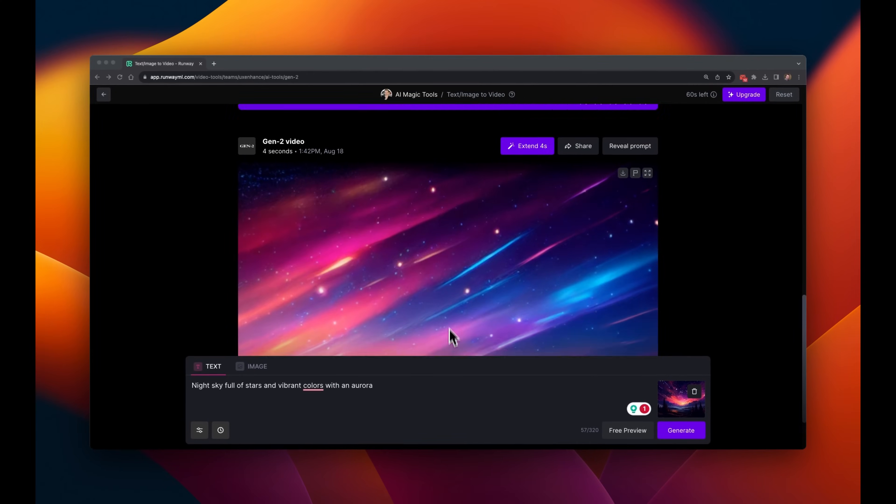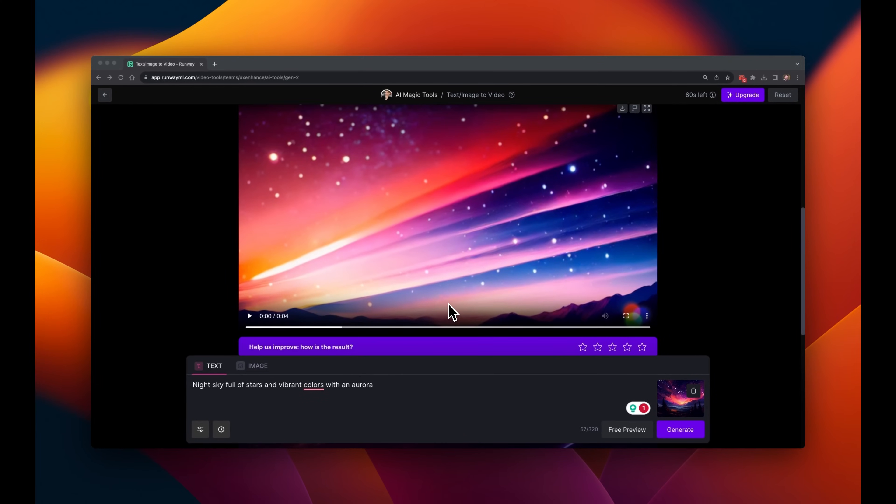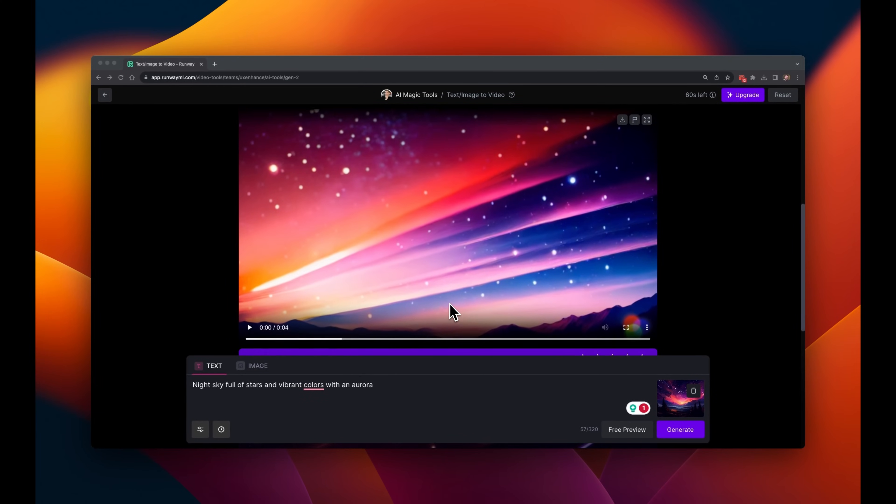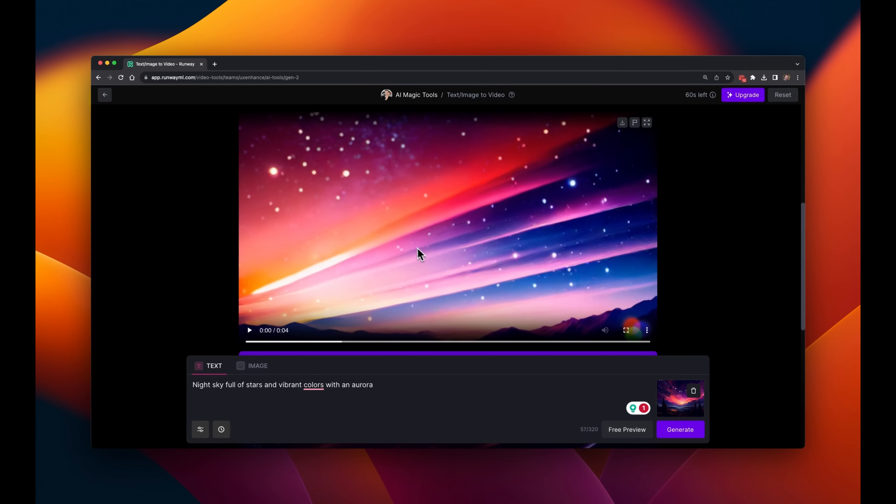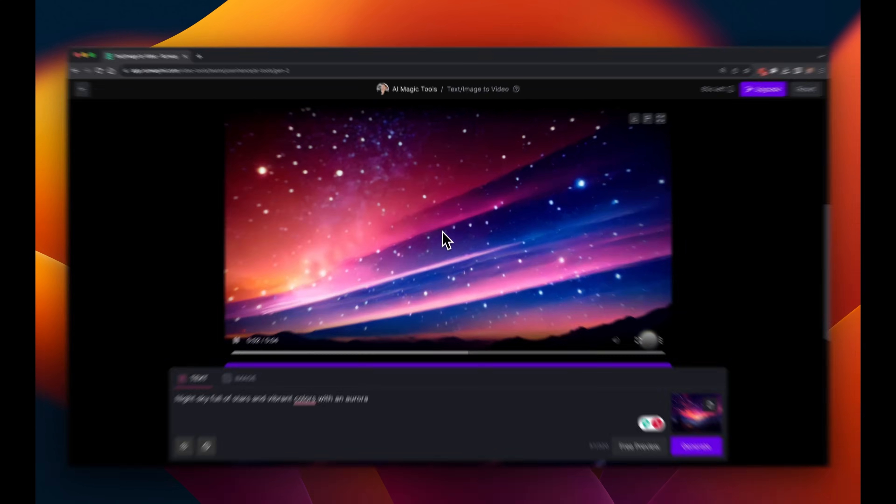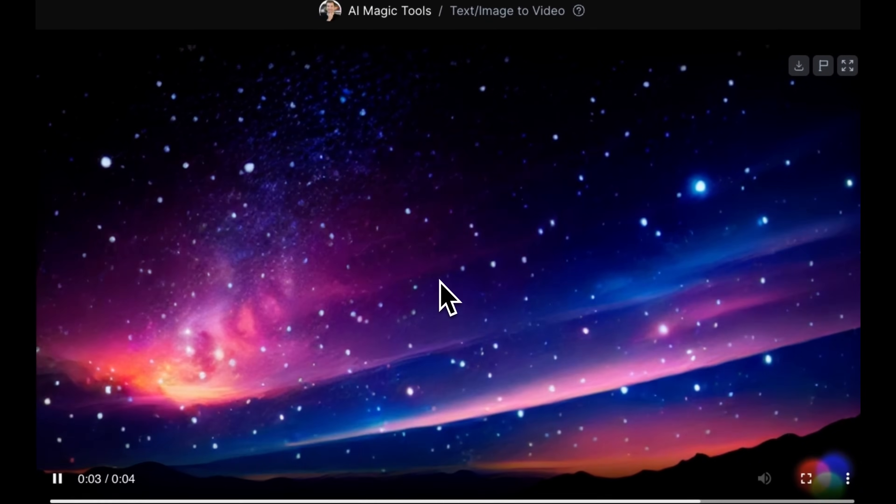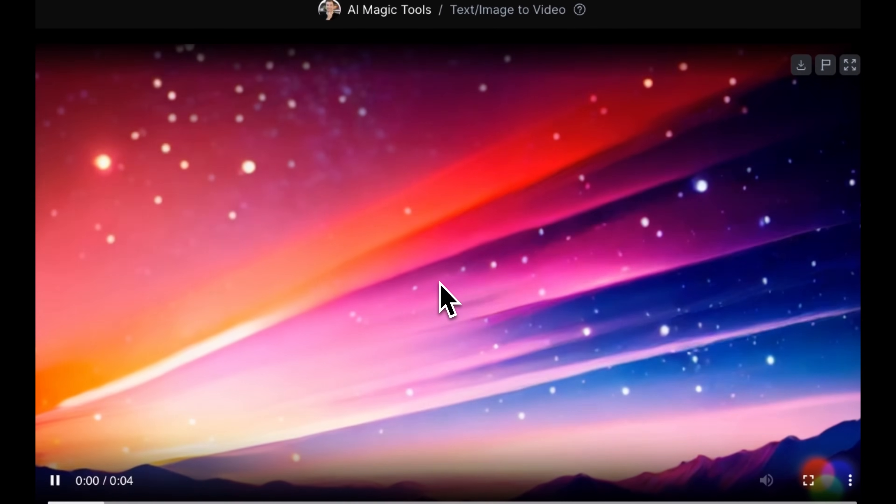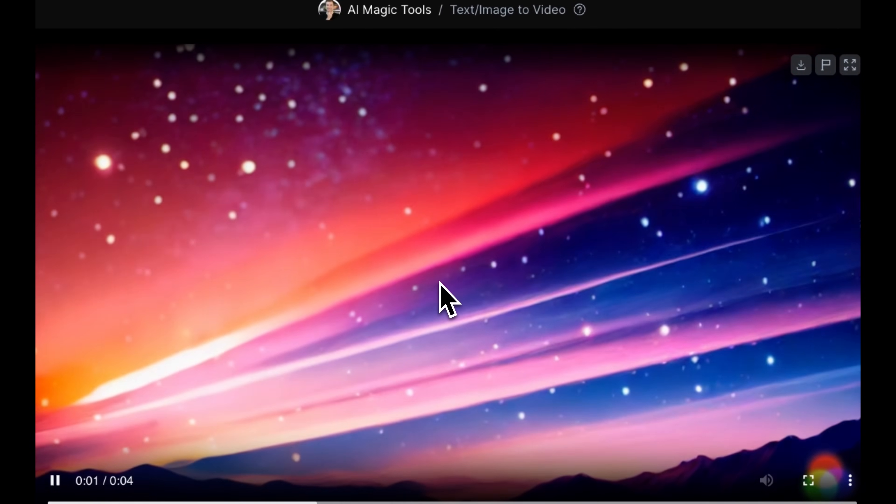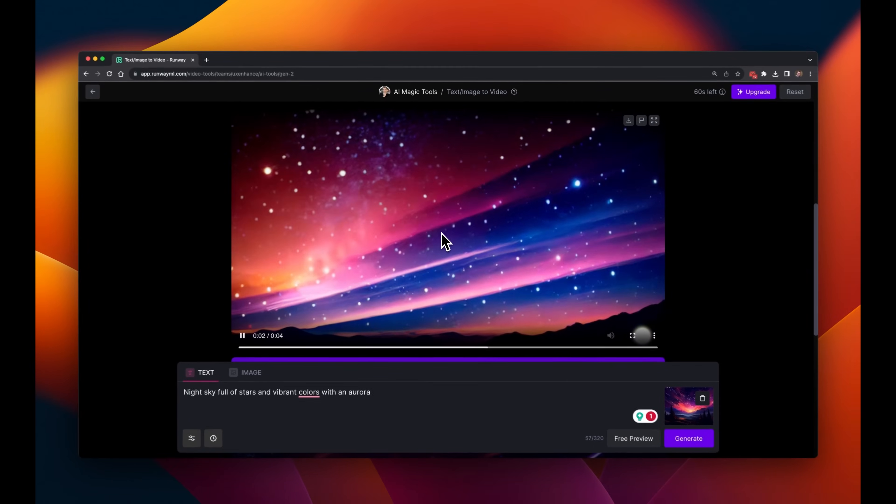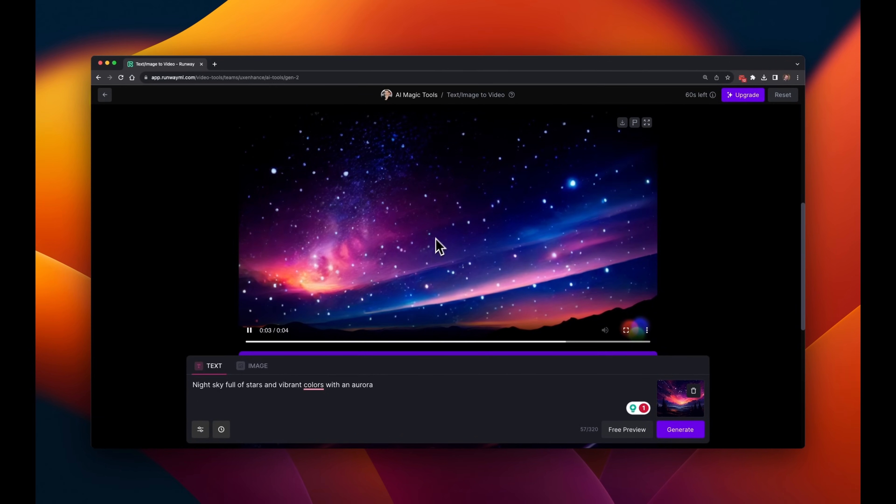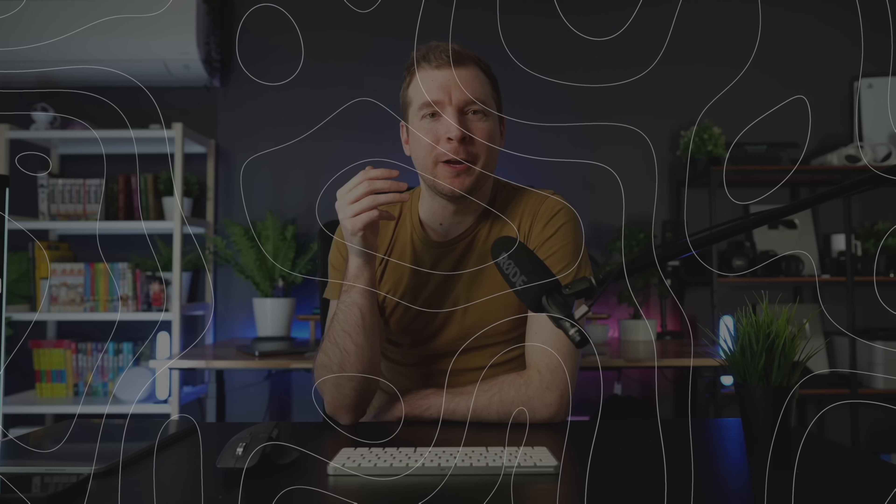I tried it once more, just in case this was an accident, but no, it seems to be generating its own image and then turning that into a video, rather than using the exact reference image I provided. I think I'll need to do some more testing, but let me move on.